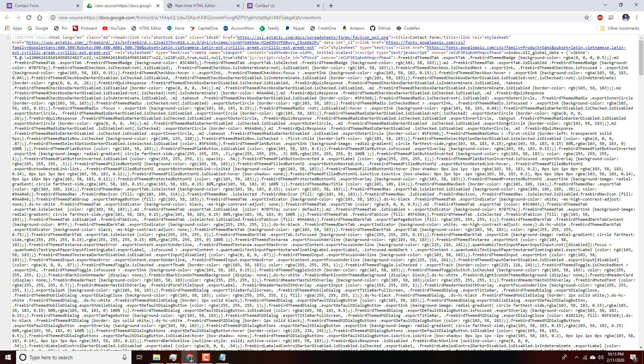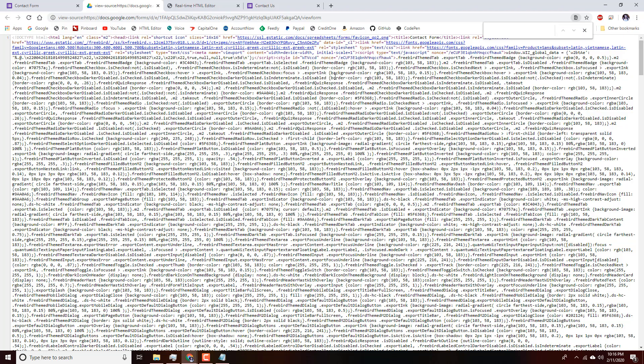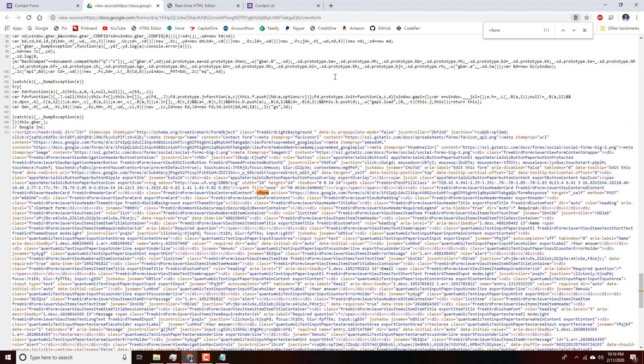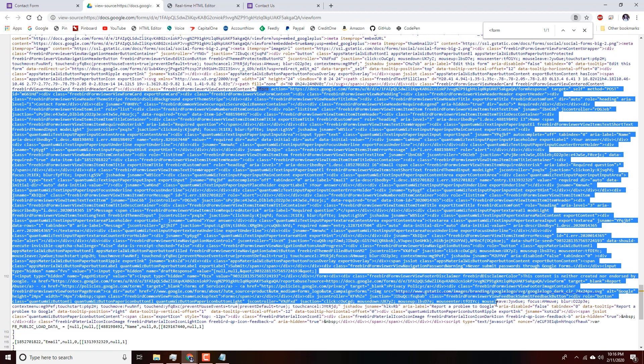Don't freak out or give up just looking at this. We'll use Chrome's Find function and start typing the form tag — that makes it easy to find where it starts. That's where we need to begin copying. Now we have to figure out where the ending form tag is, which can be just as hard.